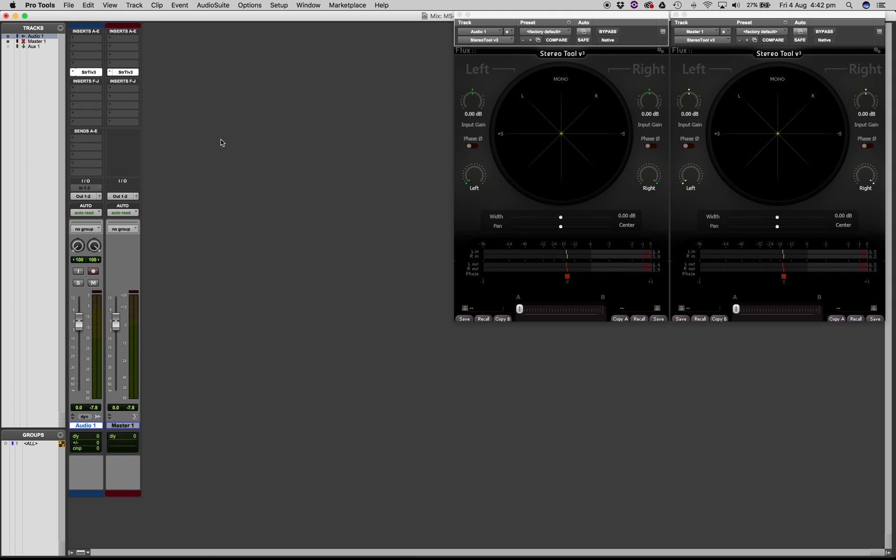Hi and welcome all you crazy people! I would like to show you today how to use mid-side processors without the need to buy any, because any standard tool like a compressor can be used in mid-side in Pro Tools with a few little tricks.